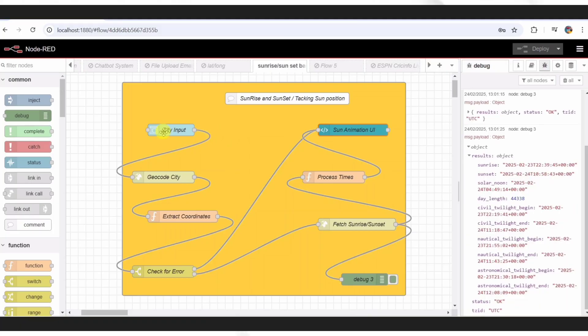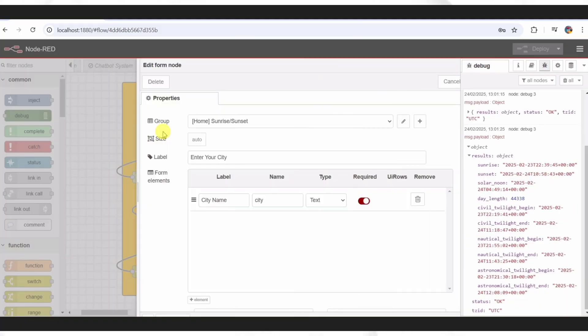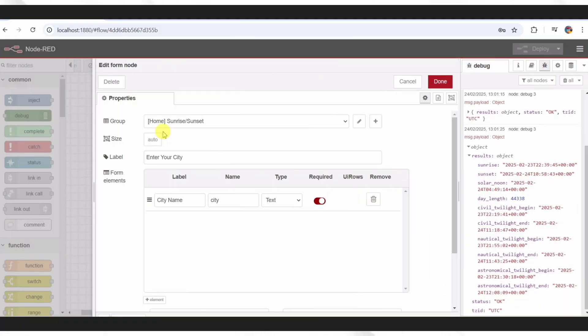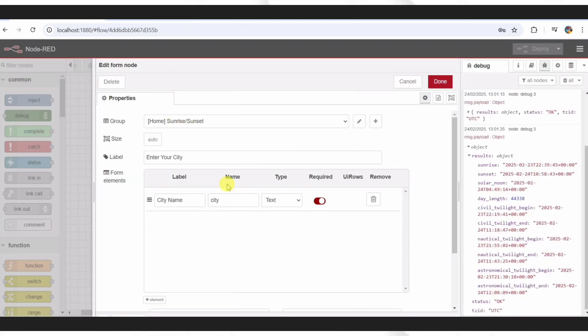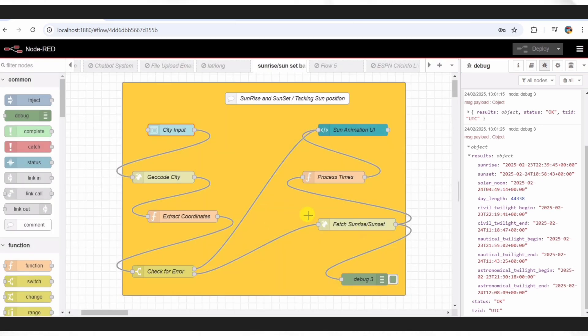First up, we've got this UI form node called City Input. This is where you type your city, like we did with Paris or Sydney. It's part of Node-RED's dashboard, so it lives on a web page you can access anywhere. You hit Get Times, and that's what kicks off the whole flow. Simple, but it's the spark that starts everything.